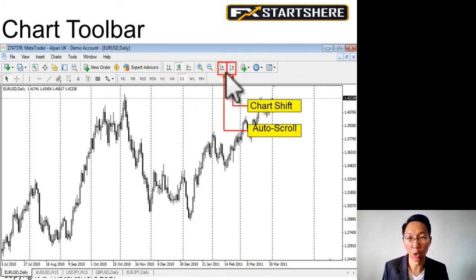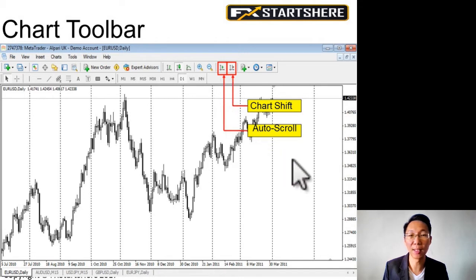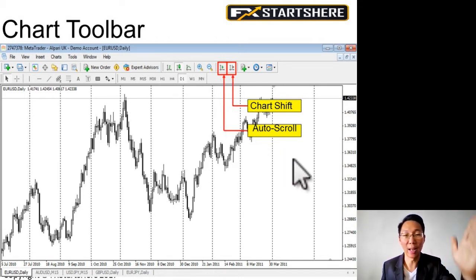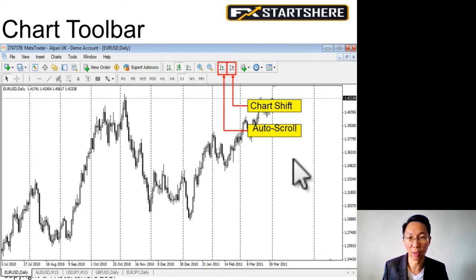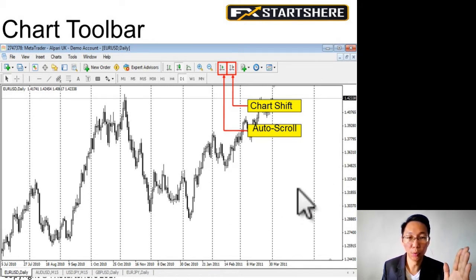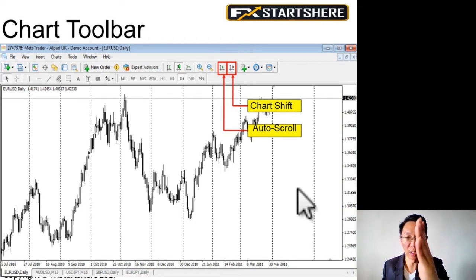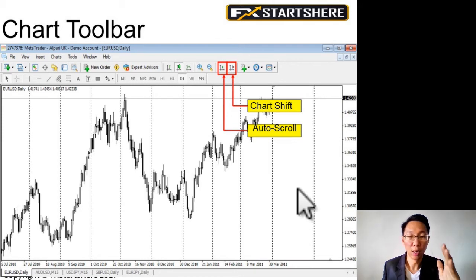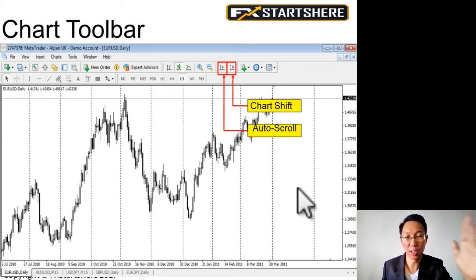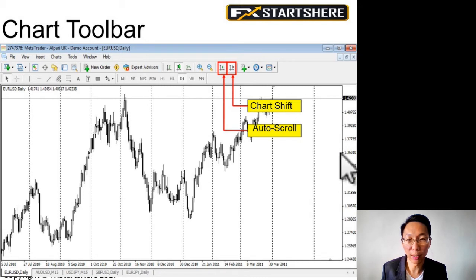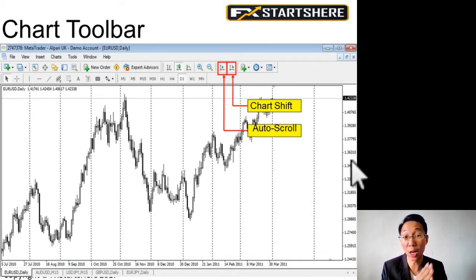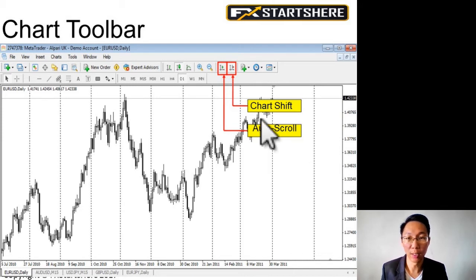We have the chart shift and the auto scroll. Auto scroll means that as prices and candles are updated on the right side, the chart moves to the left. So each time a new candle appears, it moves. If you do not turn on the auto scroll, new candles will keep appearing and soon your current candle will be hidden, because the chart doesn't scroll.